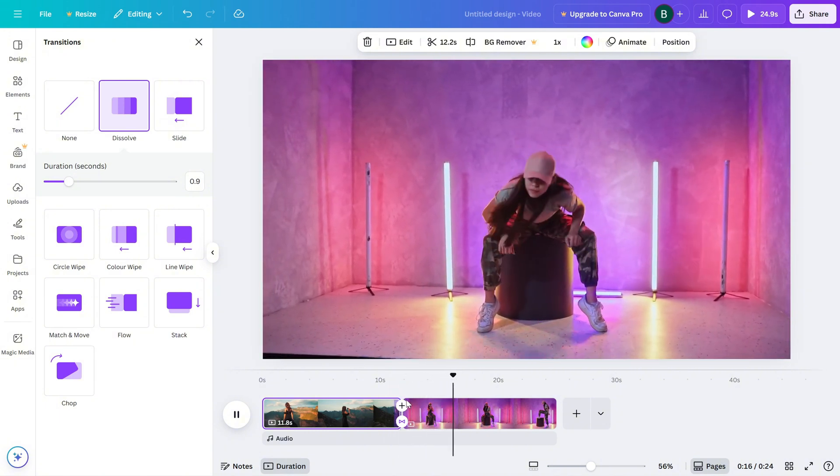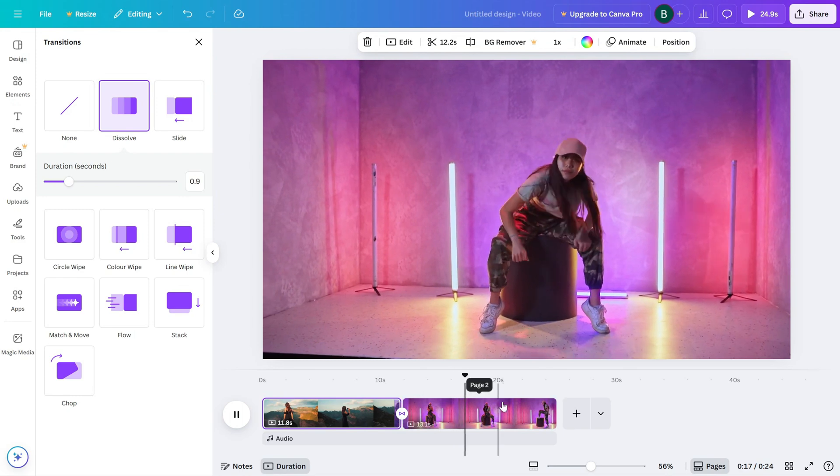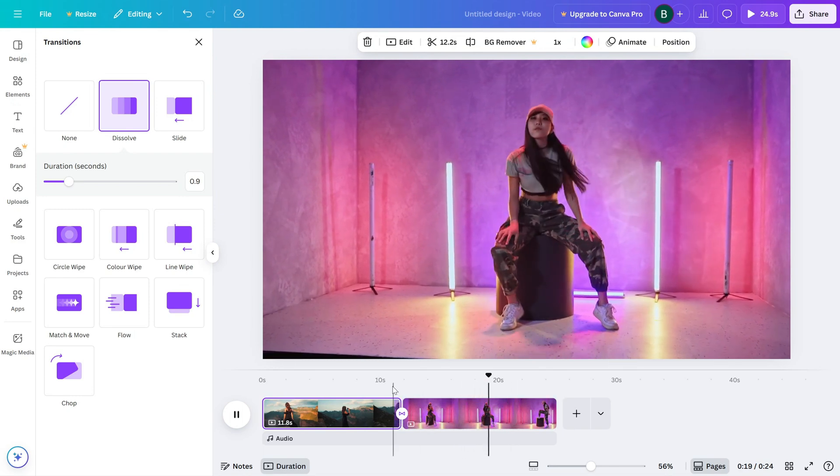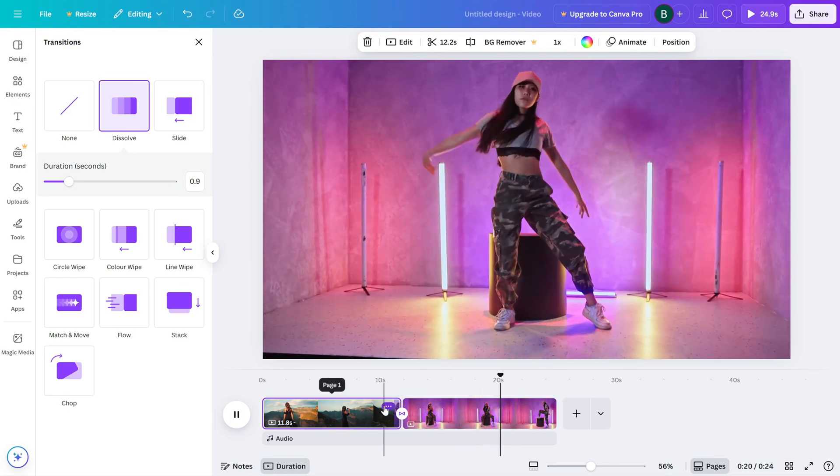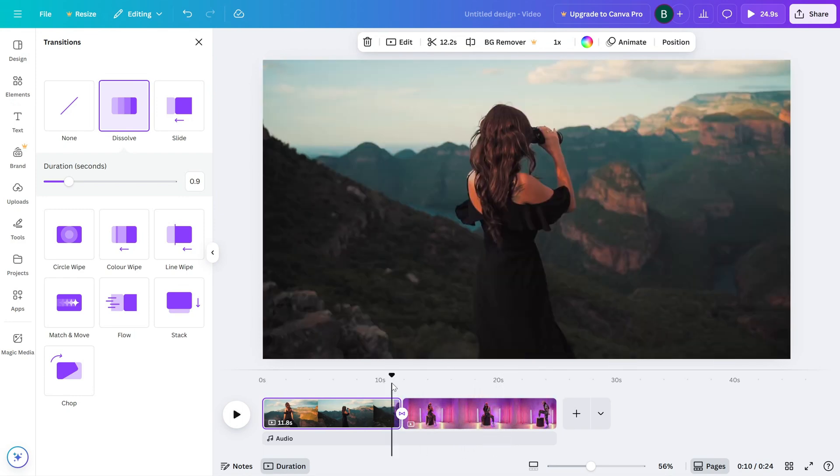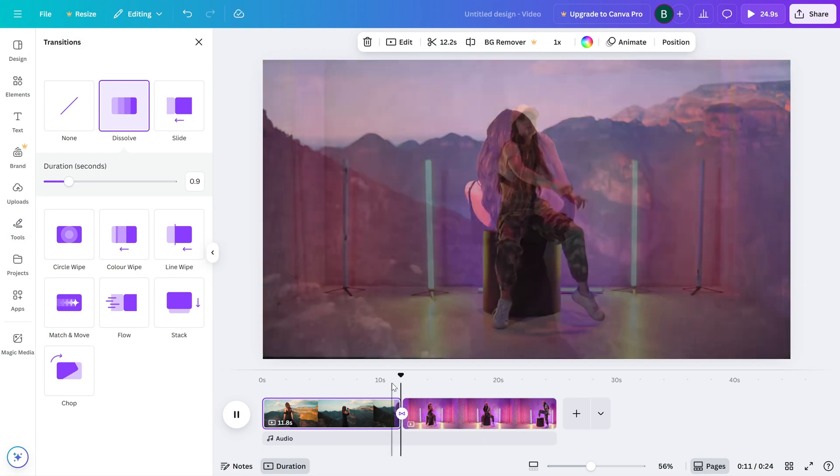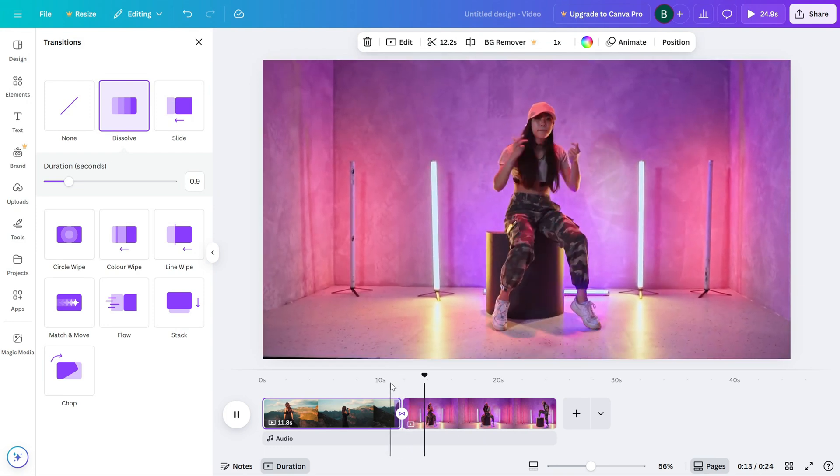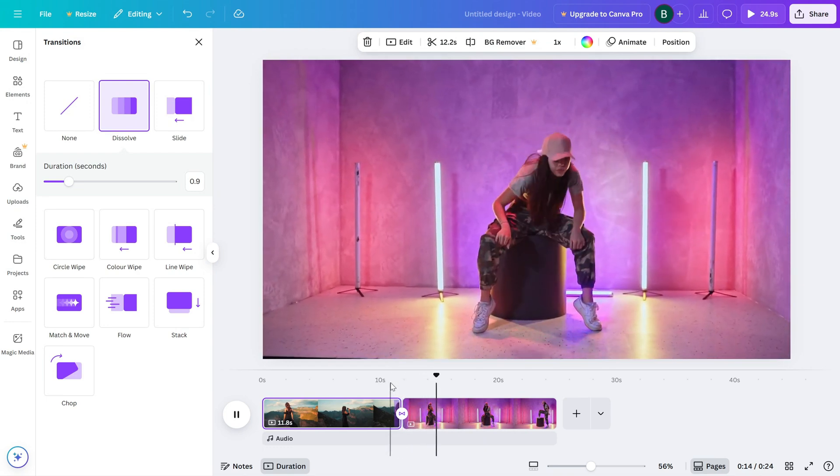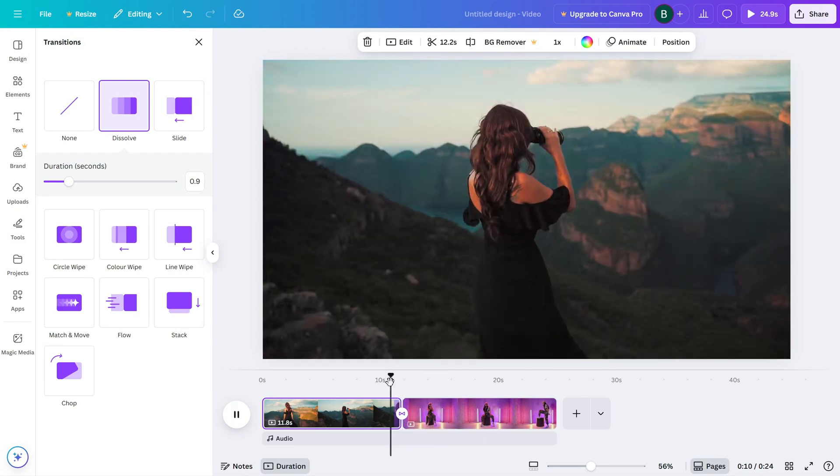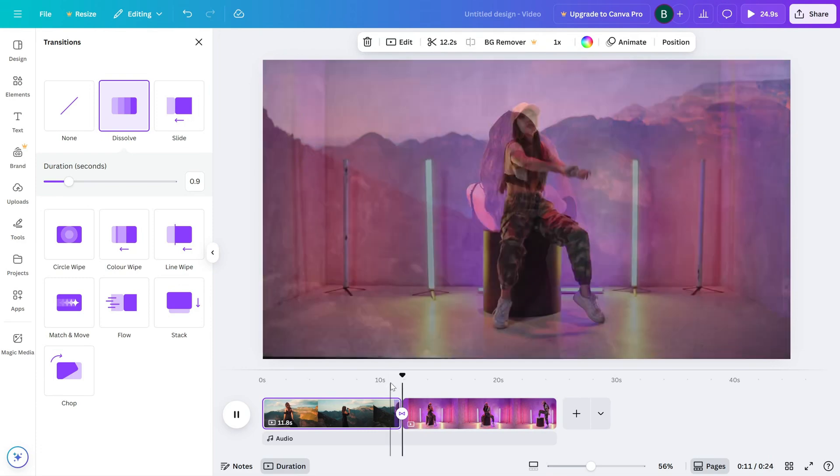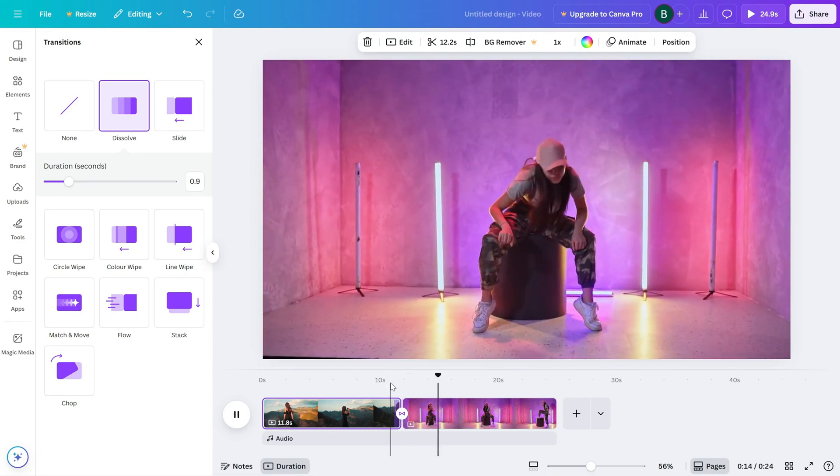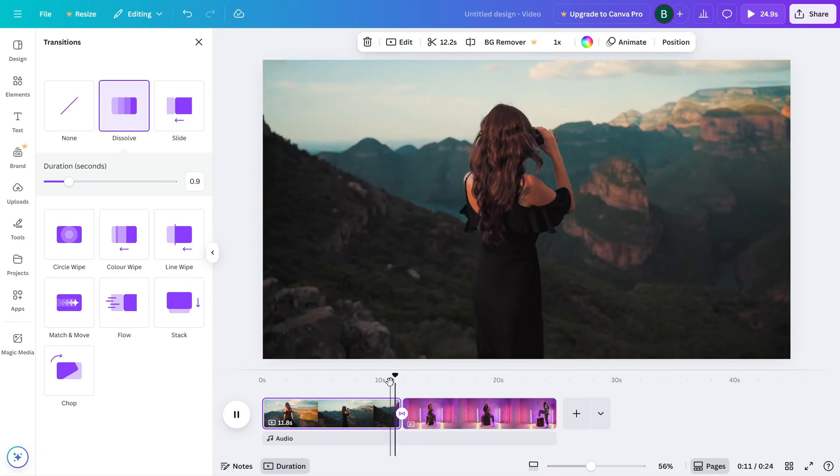Want to add more transitions? Just repeat the same steps between your other clips or pages. And that's it. You've successfully added transitions to your video in Canva. It's a simple way to boost the flow and polish of your edits.